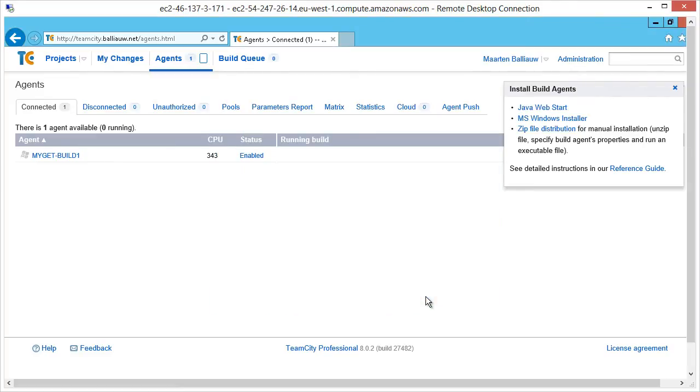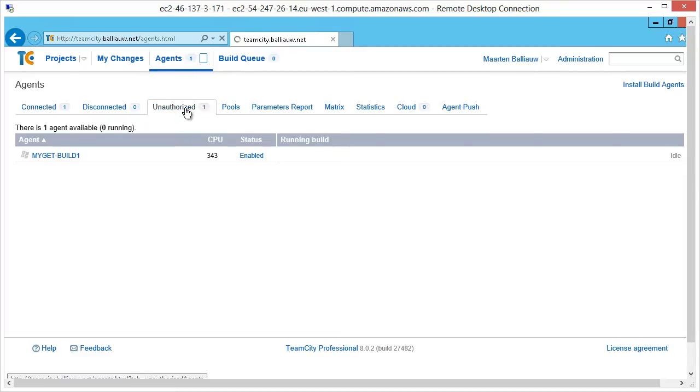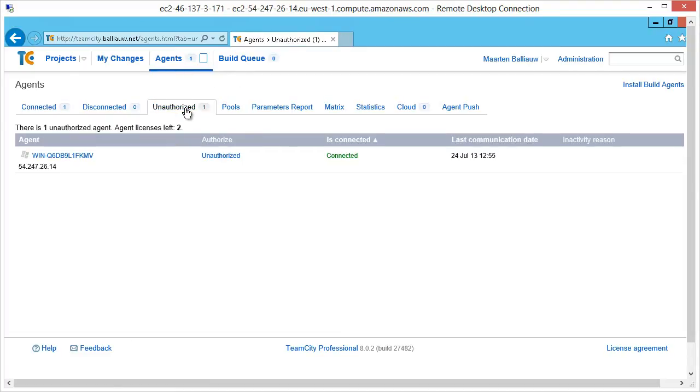While not mandatory, I like to test my configuration. From the TeamCity server, we should see the build agent connect. If this is not working, make sure that you have opened all the correct firewall ports on the EC2 instance, as well as through the EC2 dashboard under Security Groups.